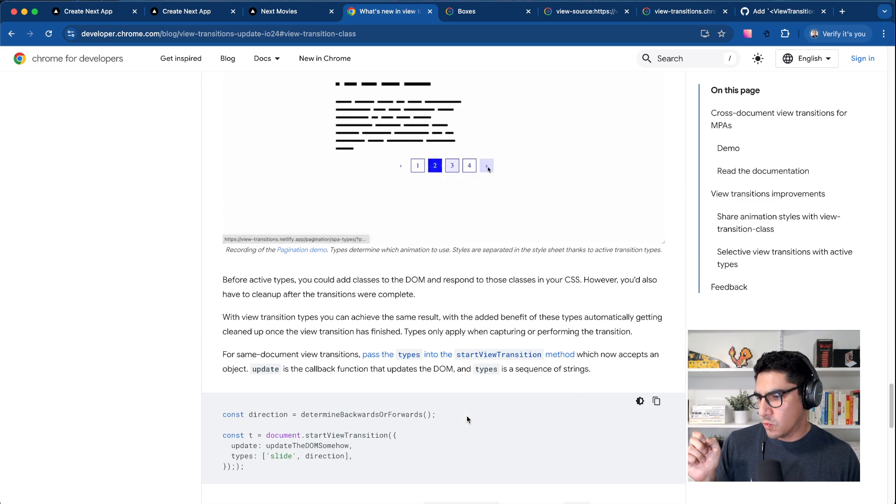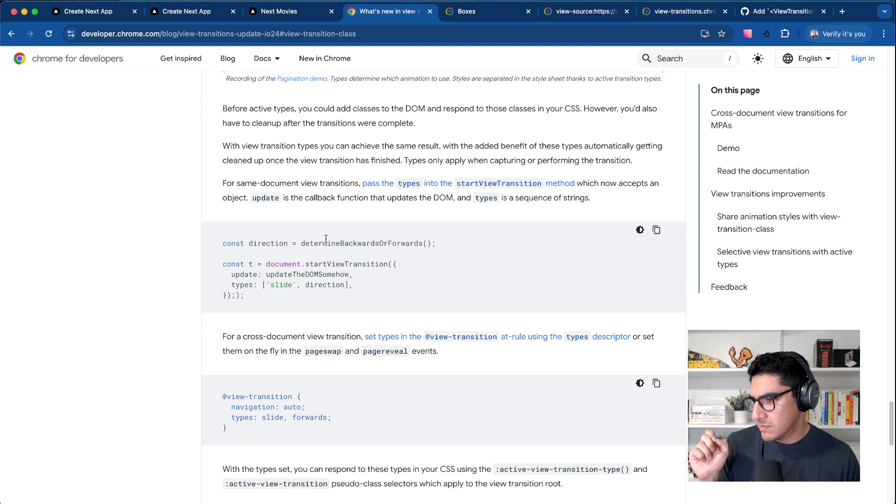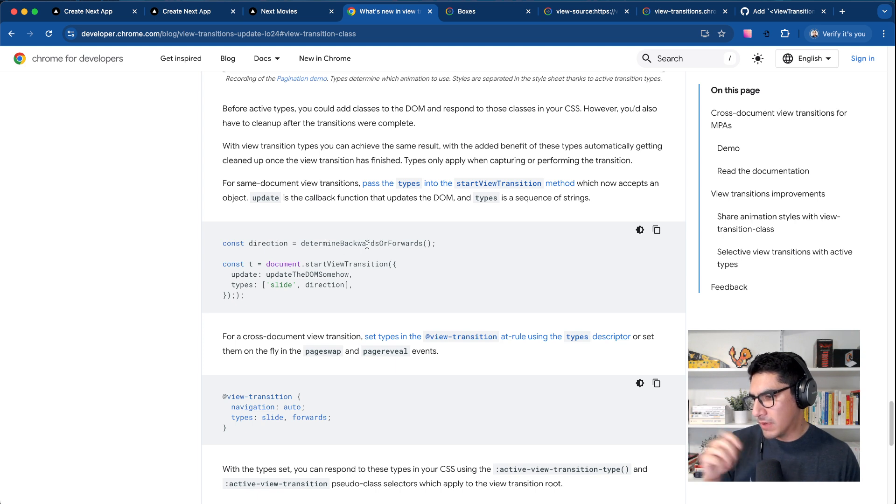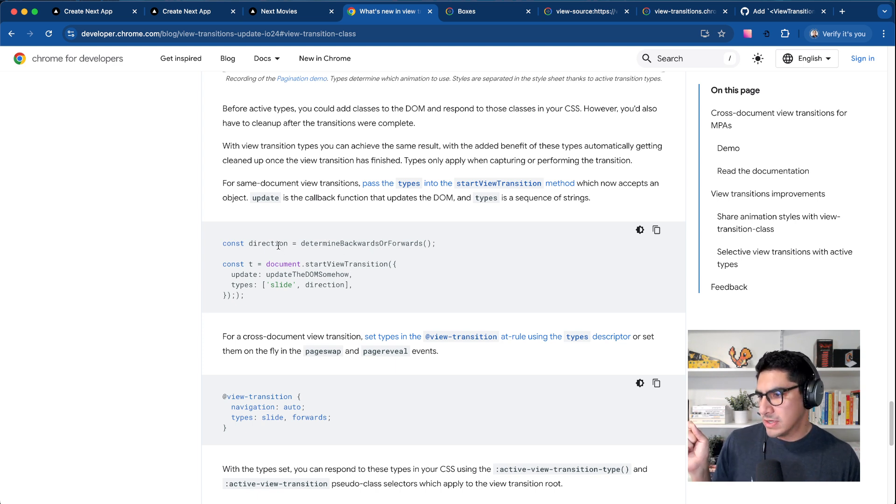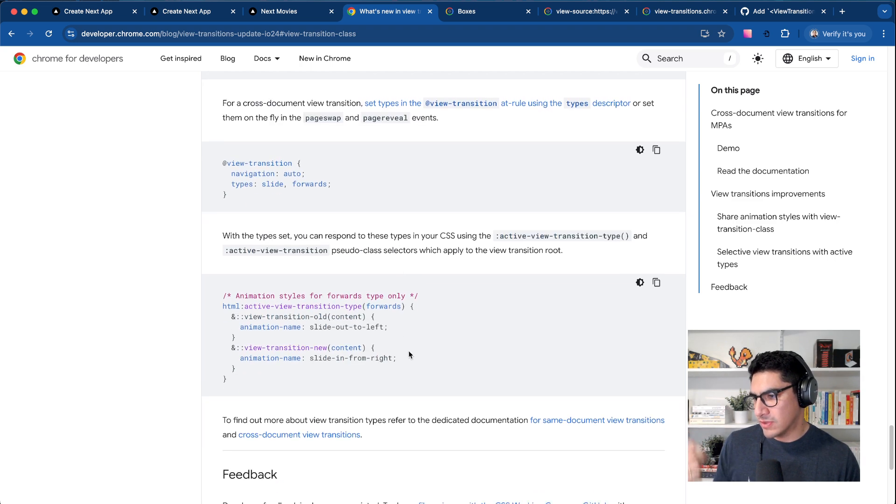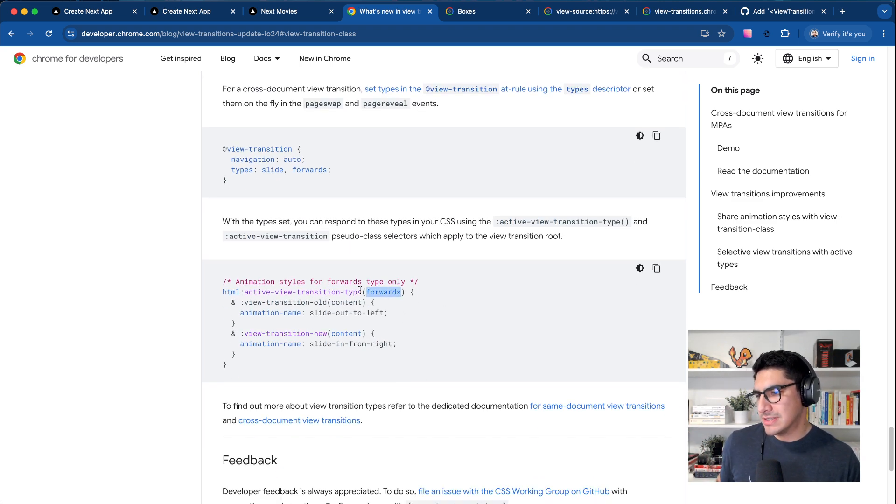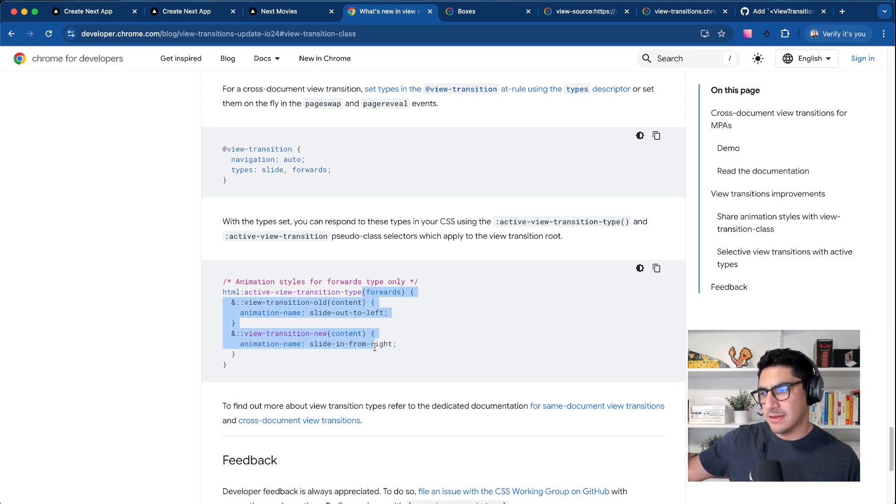And this one illustrates using the transition types that we can pass. In this case, what he's doing here is that when we move back or forward, we establish the direction and then we set that as the type. So then in the CSS, we can say that for the type forward, we're going to apply these transitions.